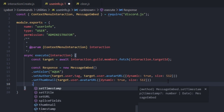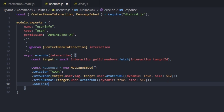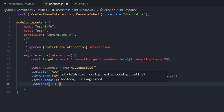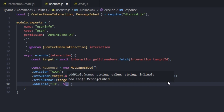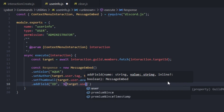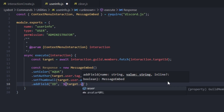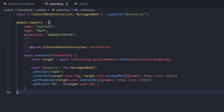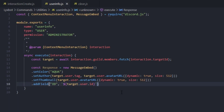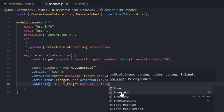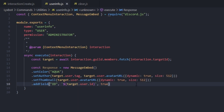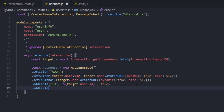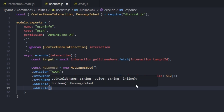Going down one more line, we'll add a field. The first field will be the target's ID — the name is 'ID' and the value is target.user.id. You can also use target.id — it doesn't matter, it's personal preference. We'll set inline to true.